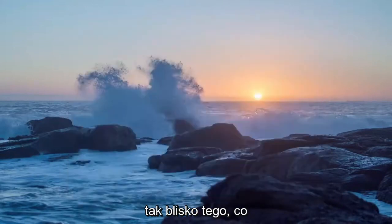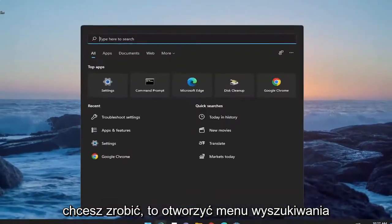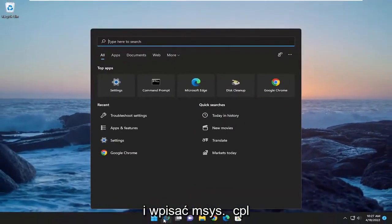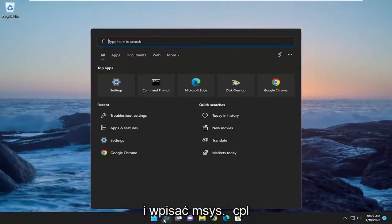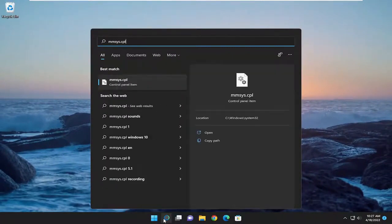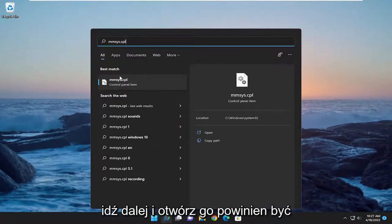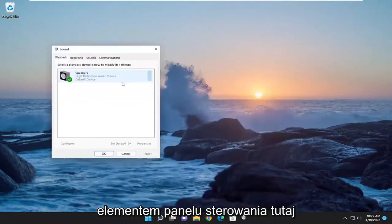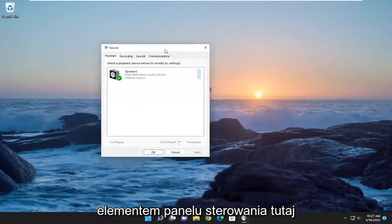Close out of there. Something else you want to do is open up the search menu and type in mmsys.cpl. Go ahead and open that up. It should be a control panel item.